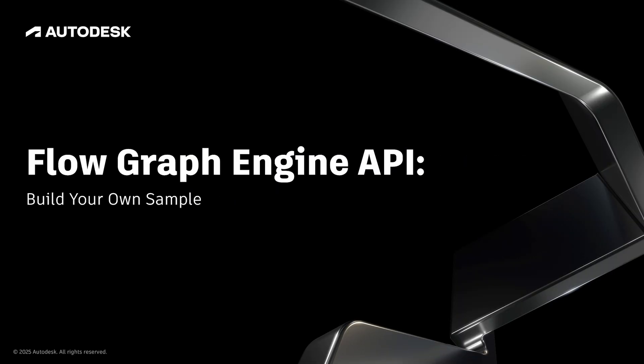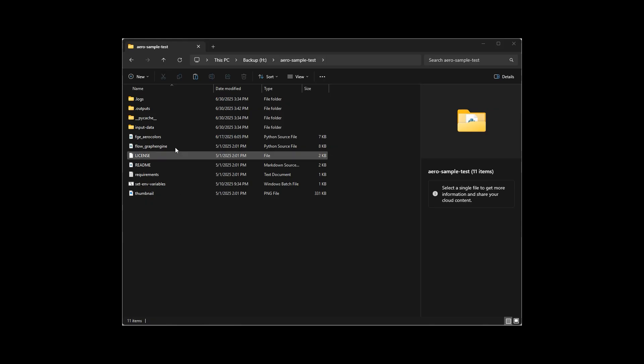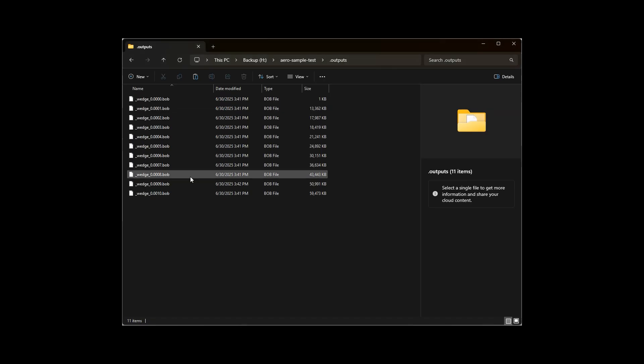In this video, we'll be looking at how you can run any Bifrost Graph with the Flow Graph Engine API. The Flow Graph Engine API provides a way for you to run a Bifrost Graph and create cache files for complex simulations in the cloud, outside of Maya.